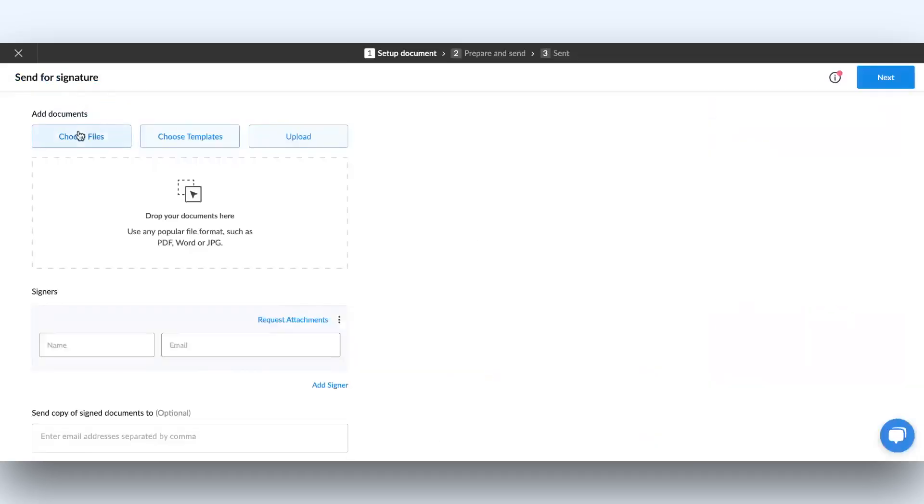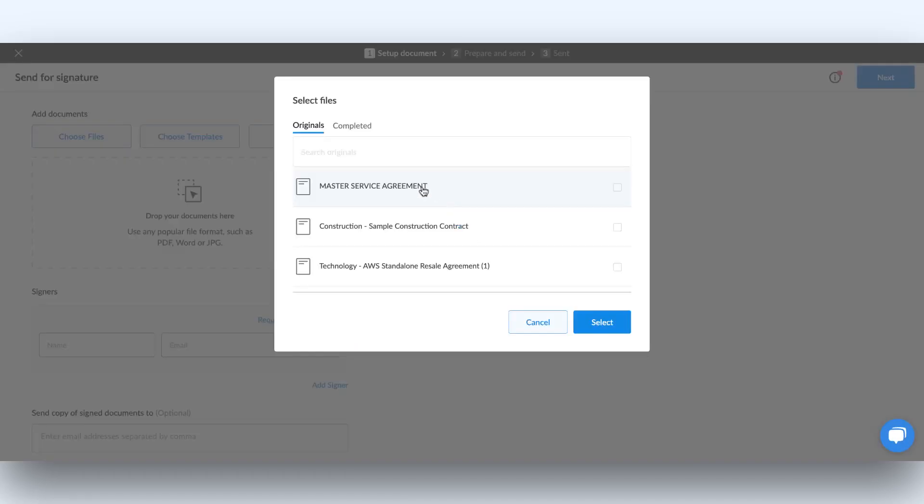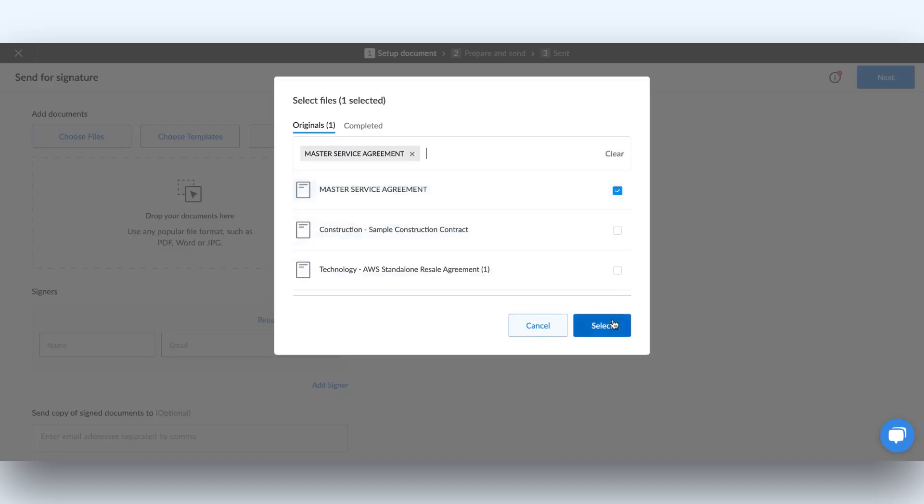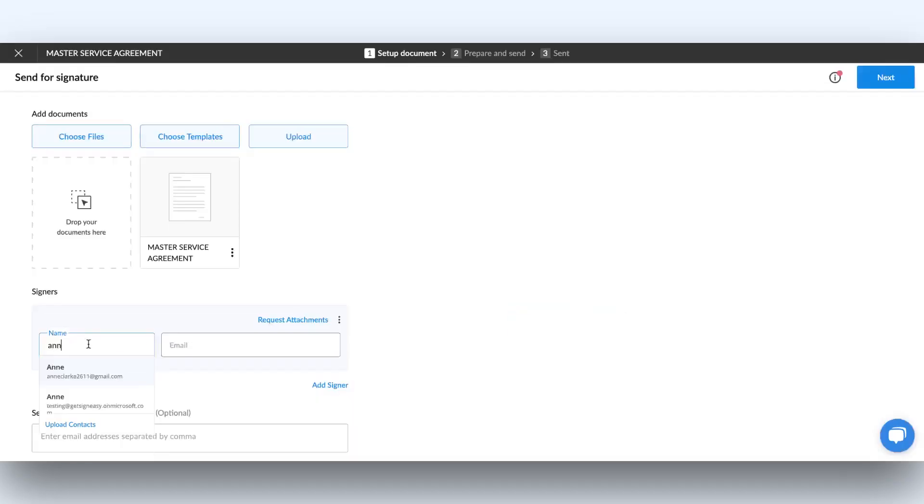Begin by choosing the contract you want to send, and then enter your signer's details to prepare it for signing.